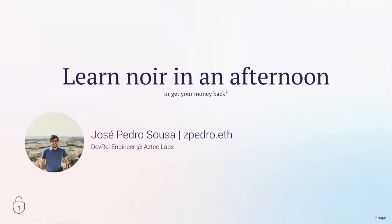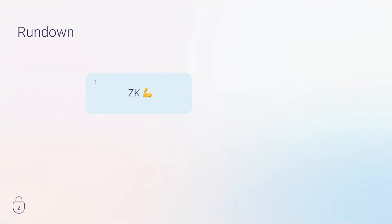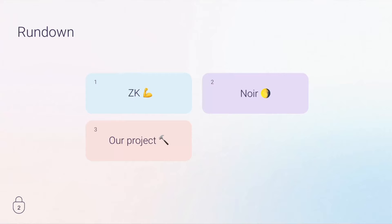Hello, welcome to Learn Noir in an Afternoon or Get Your Money Back. I'm José Pedro Sousa, a DevRel Engineer at Aztec Labs. Today we're going to be talking about Noir, the ZK DSL developed by Aztec Labs. We're going to talk about what ZK is, what you can do with ZK, why Noir is needed, and what you can do with Noir that you can't do with other ZK DSLs. Then we're going to present our project for today and start hacking.